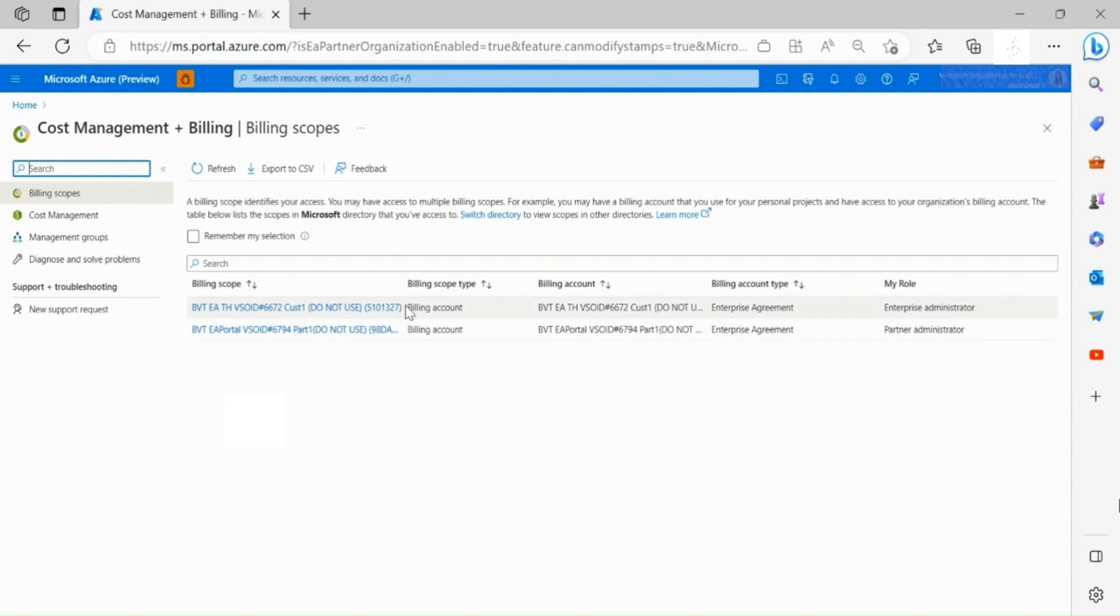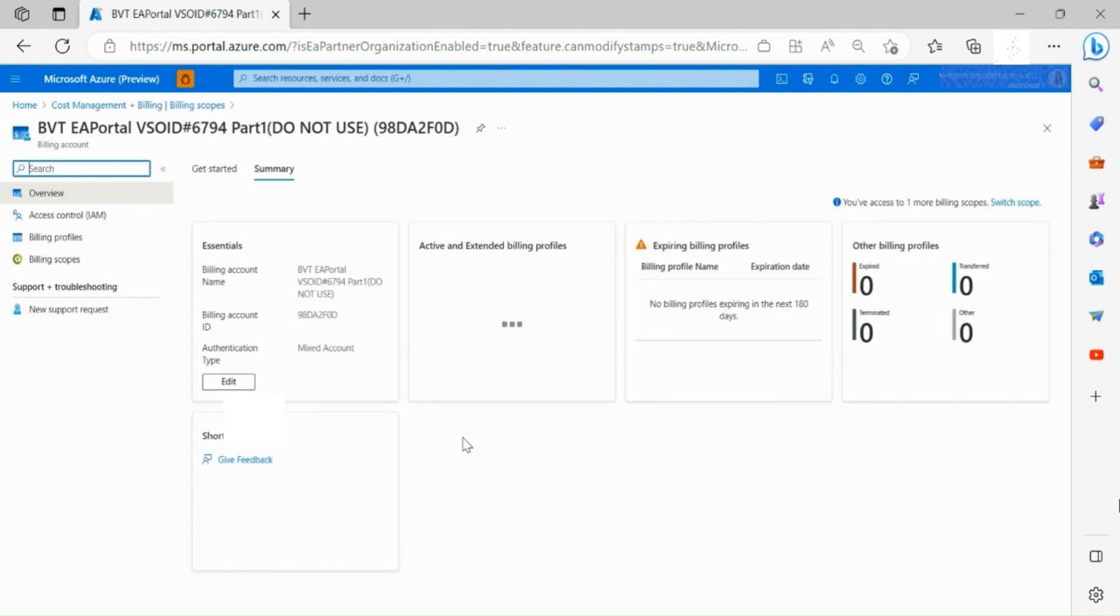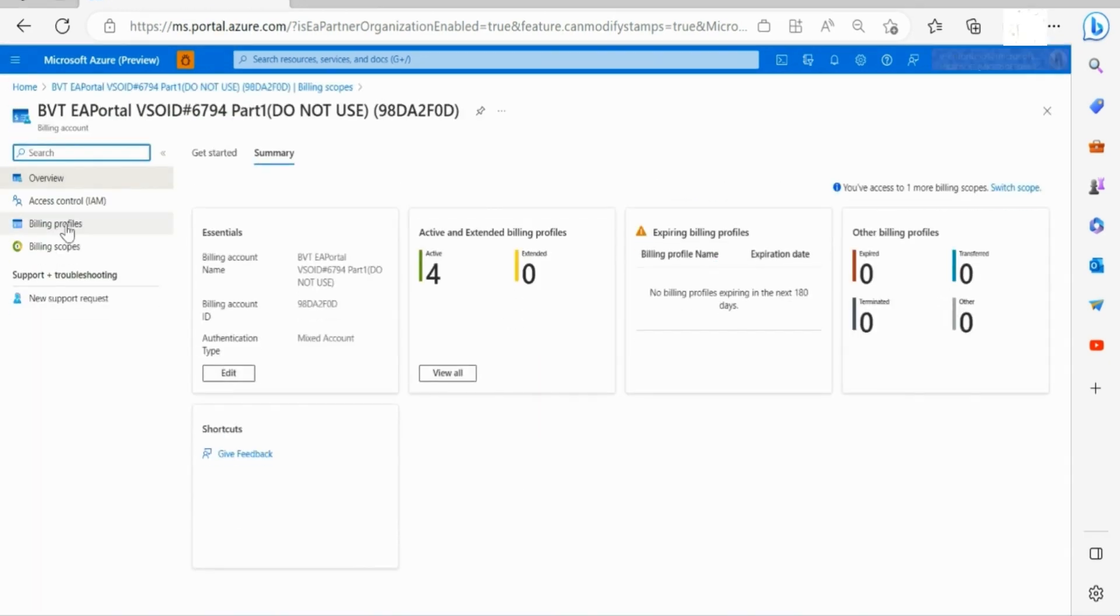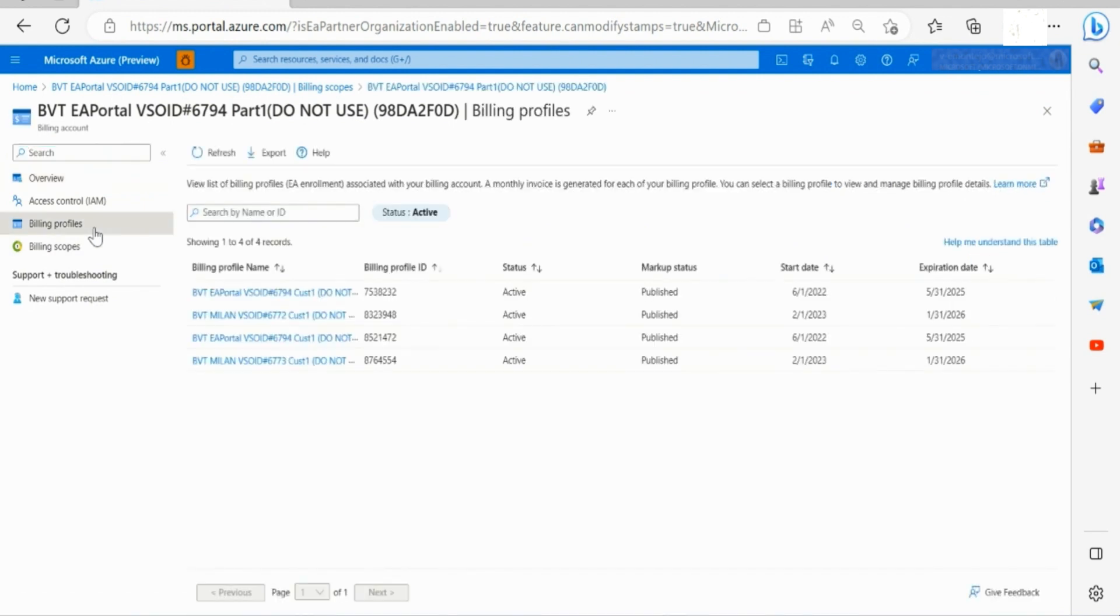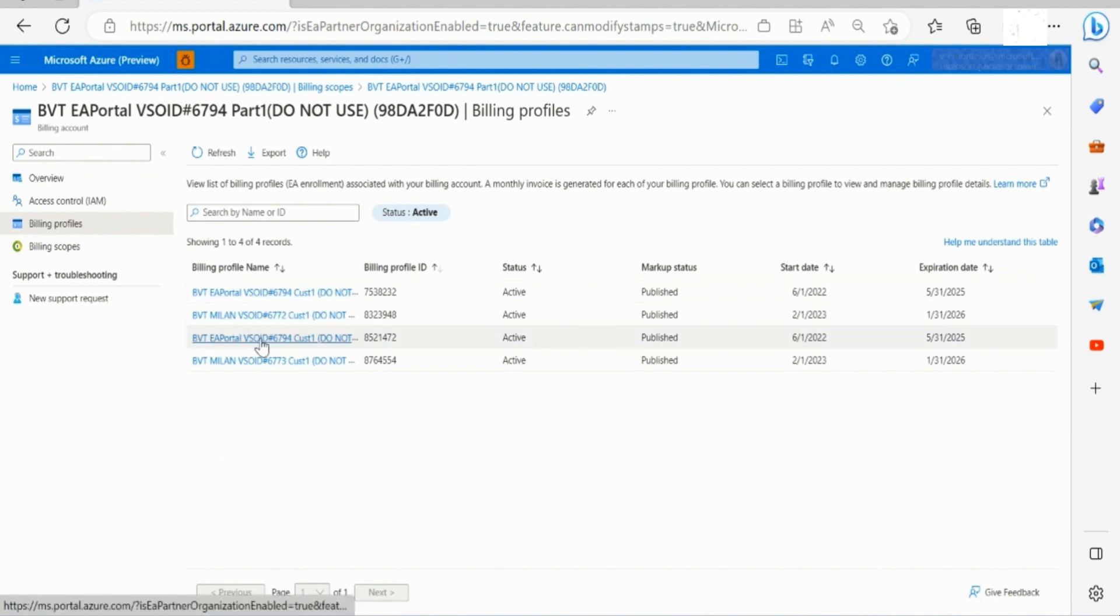Select the partner organization of your choice and go to Billing Profiles section. Now select the enrollment of your choice.